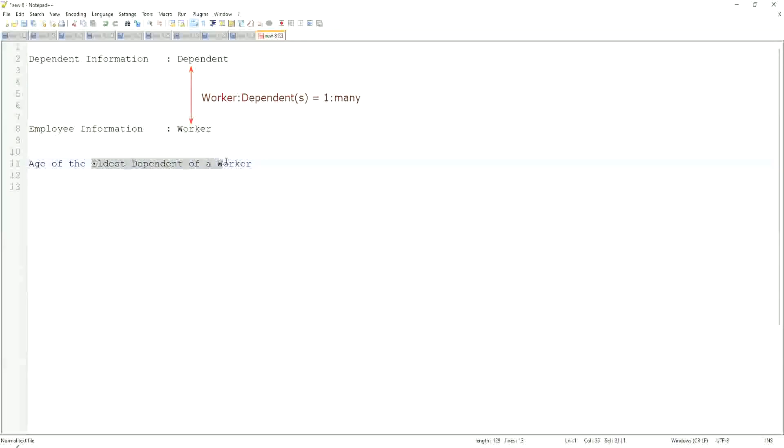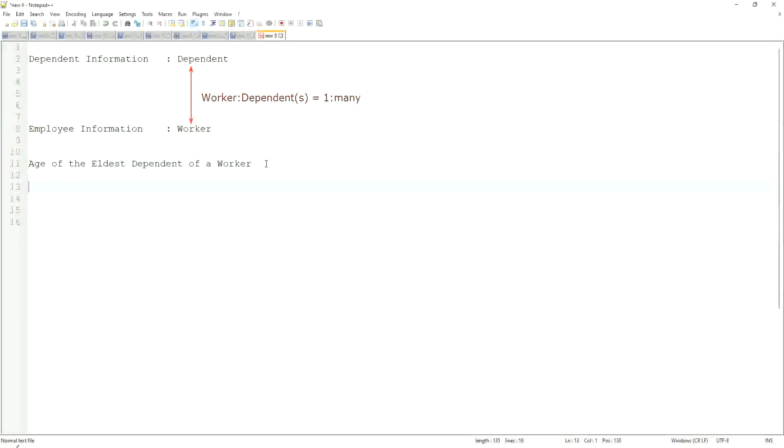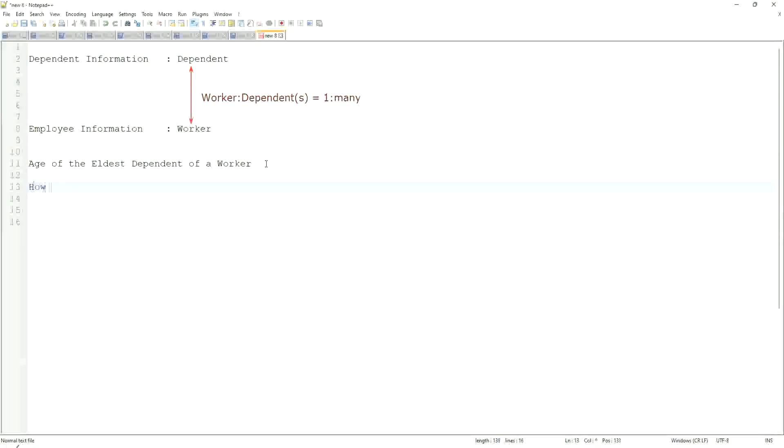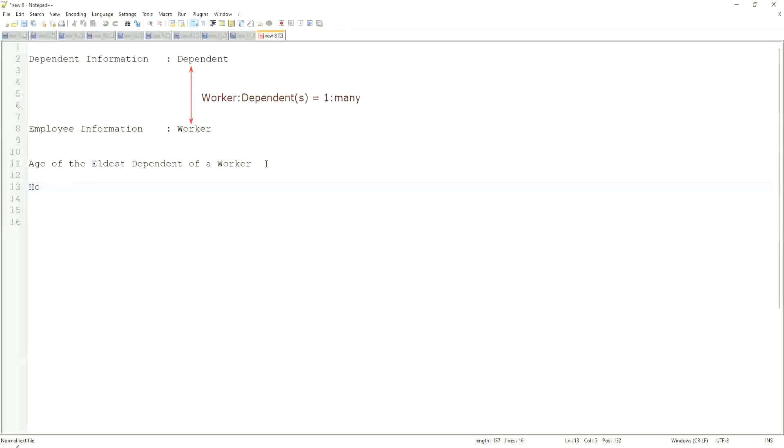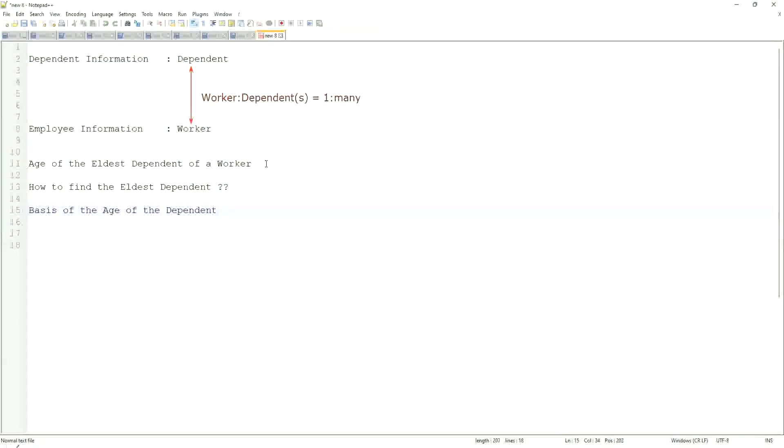Now, eldest dependent. One worker may have many dependents. Now, when you have multiple dependents, how do you find the eldest dependent? Based on what? Based on the age. Based on the age of the dependent. If I say how to find the eldest dependent. First of all, we will find it on the basis of the age of the dependent. Correct. And then, if I'm going to find the eldest, then what can I do? Can I sort it in some manner and then take one?